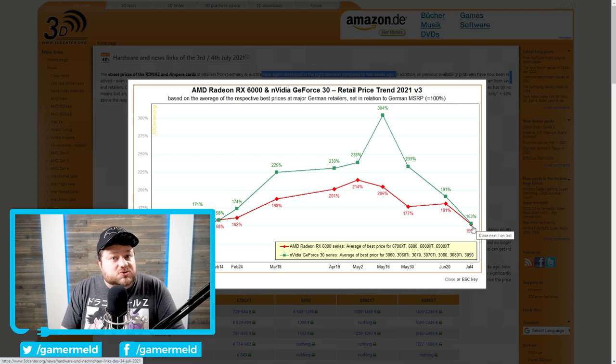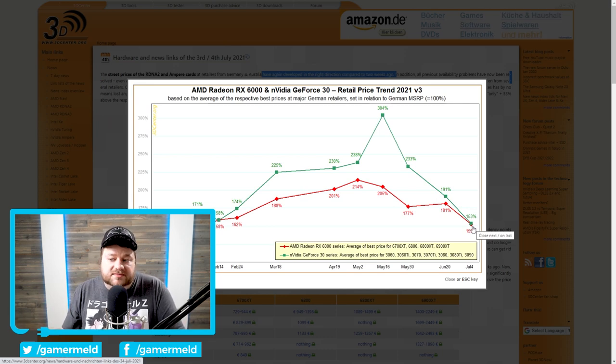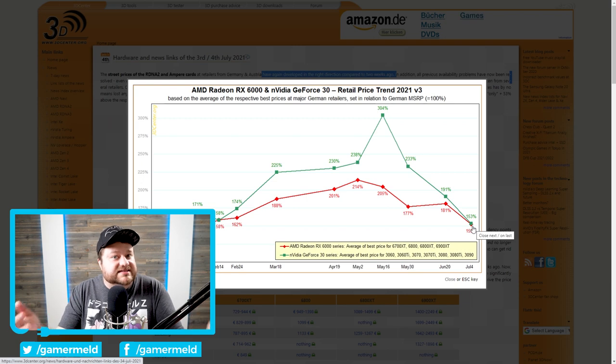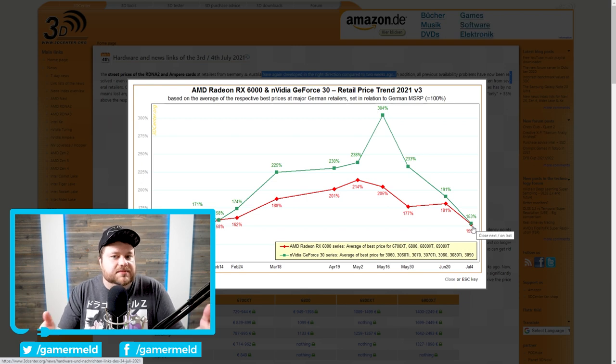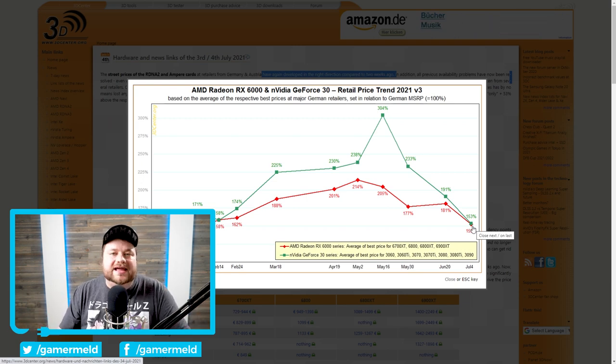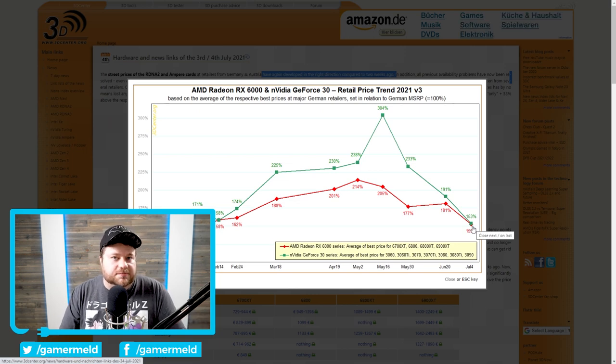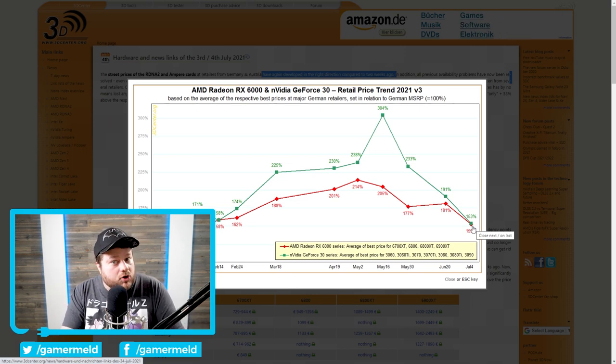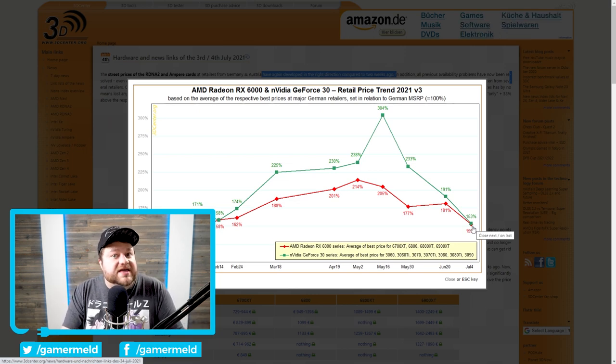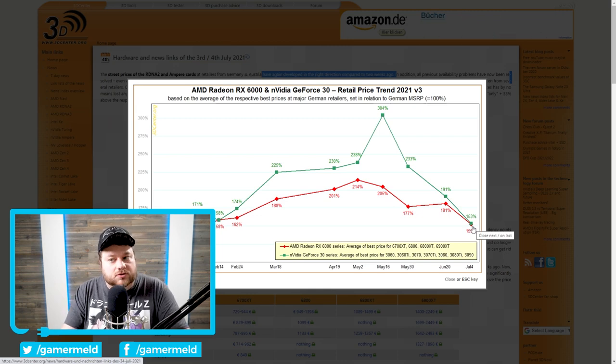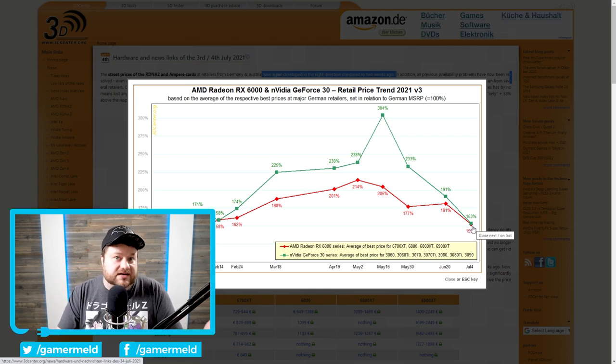In fact, we could potentially even see it drop lower than MSRP. Now, that would specifically be because of an influx in used GPUs from mining. And obviously I do understand people being reluctant to purchase those GPUs. But regardless, if that does happen, it would almost certainly lower prices that much more in the retail market as well.